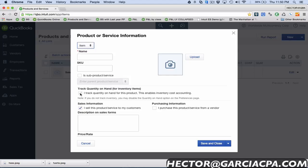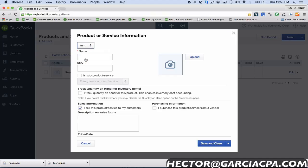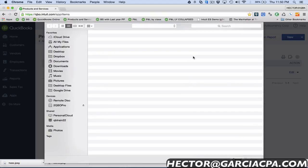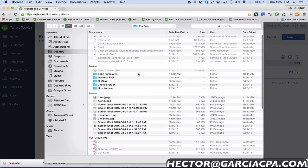I'm going to create an item here, we're gonna call this has avocado. I'm gonna create a SKU number, that's also new—the SKU number so I can use another coding system for my products which I can use to search in as well. I really like that, that's very useful.